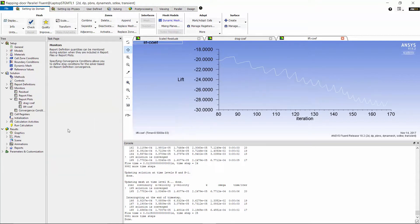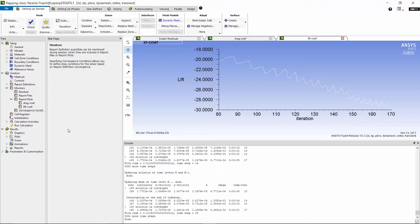let's take a look at lift monitor plot. As you see here, the calculation moves from one time step to the next before the curve of lift coefficient flattens out. This tells us that we need more iterations for each time step.